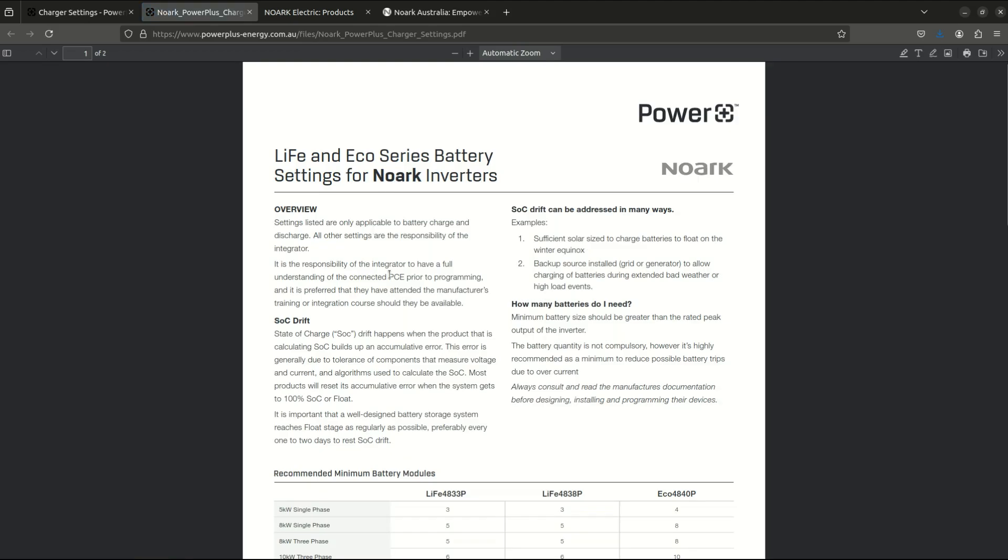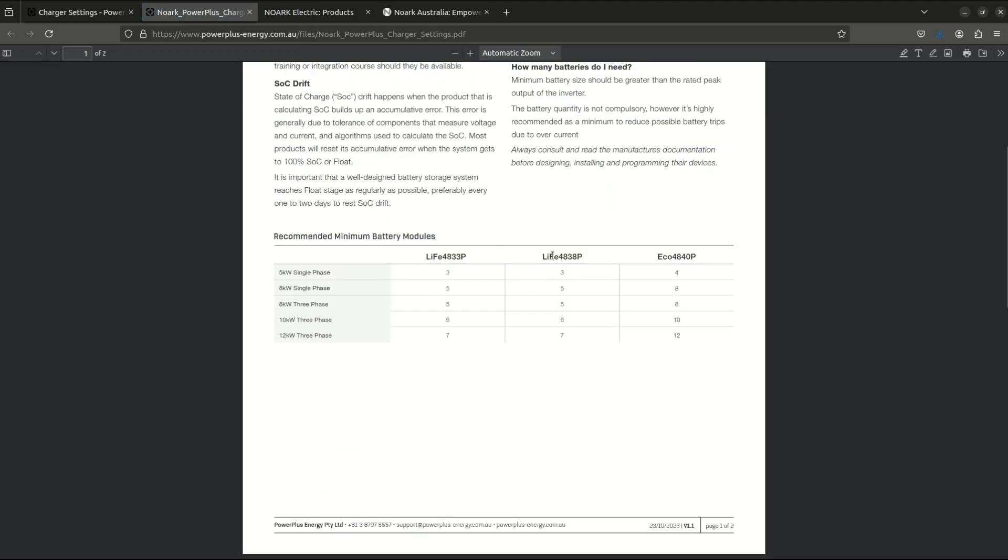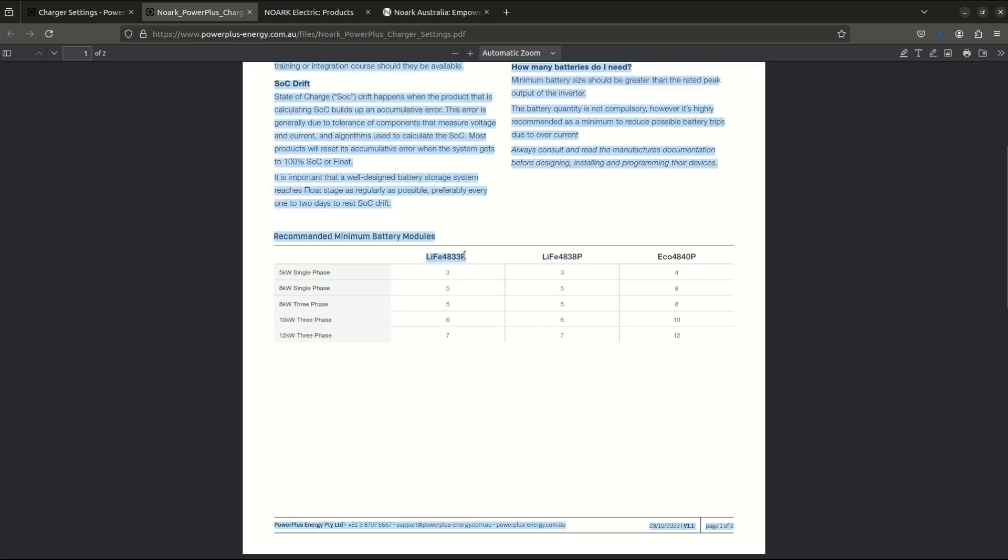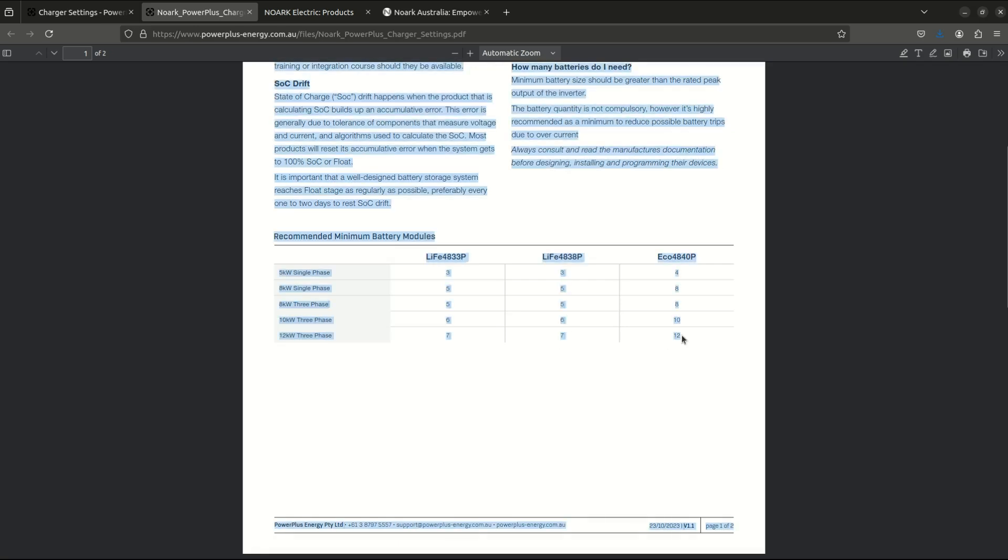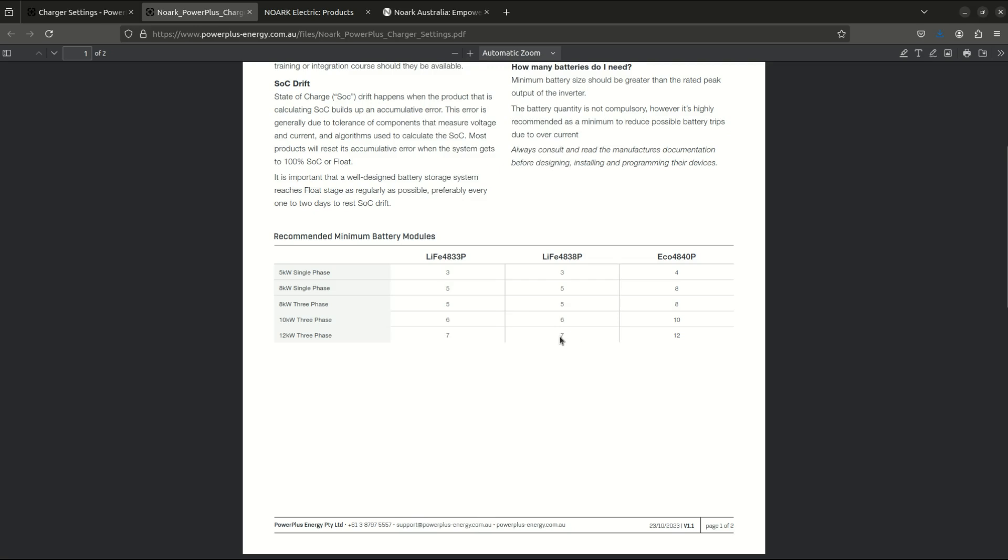Now the battery we're going to use is this one. It's the latest model with later technology and this warranty is much longer. It's a 10 year warranty, provided you go with this chart you'll be covered. The main difference in warranty is these older models give you a warranty for 60 percent capacity after 10 years. This one will give you 80 percent capacity after 10 years. If I go with a 12 kilowatt three phase model of NOARC inverter, I will need a minimum of seven of these batteries to maintain warranty. We're going with this battery, the 4838P, which is a 3.8 kilowatt hour battery.